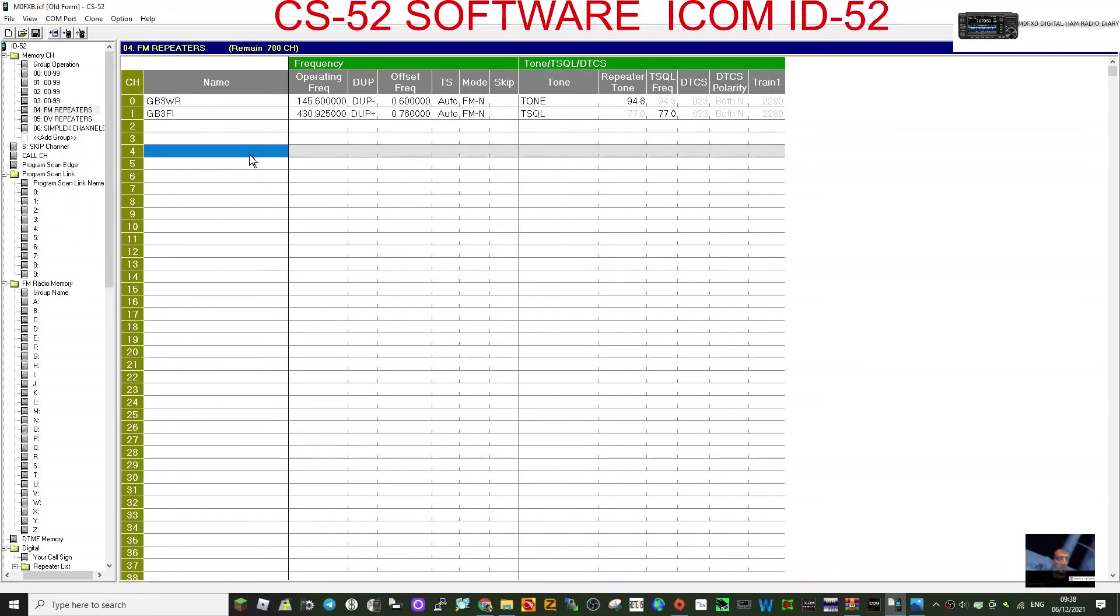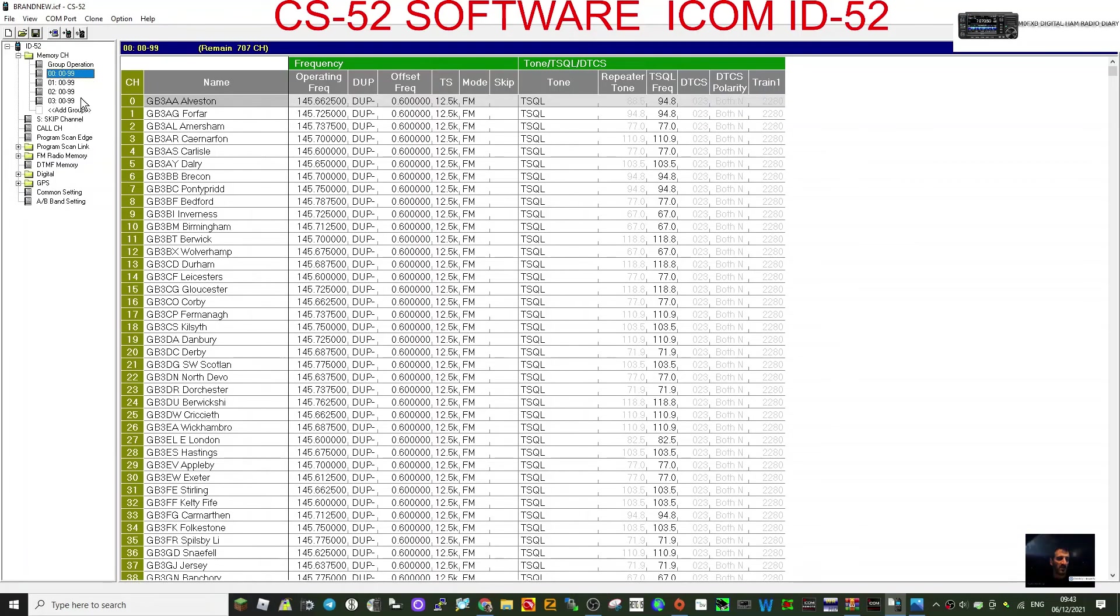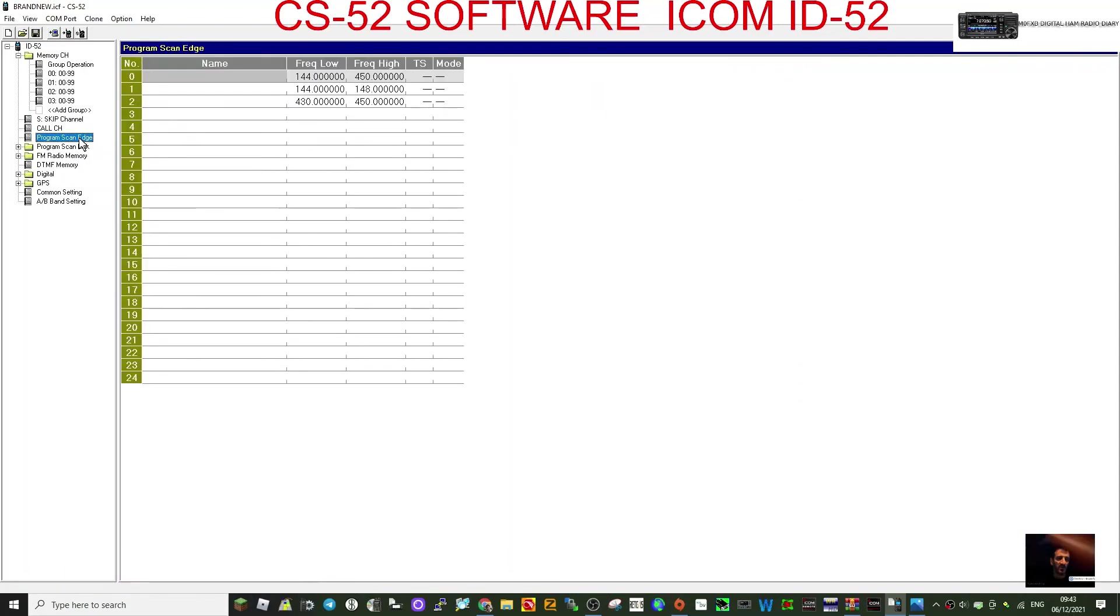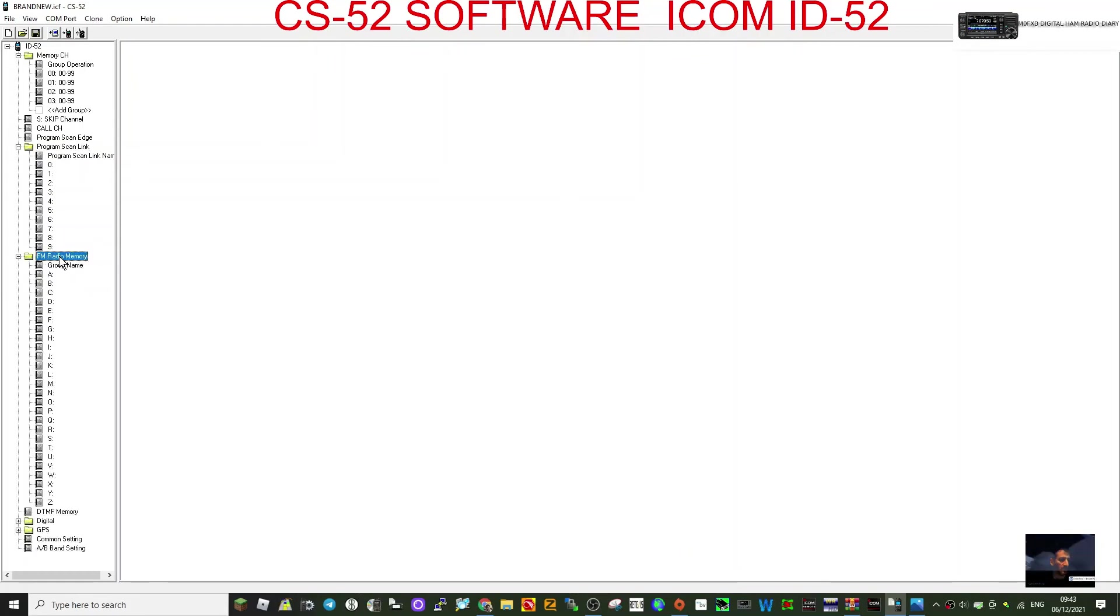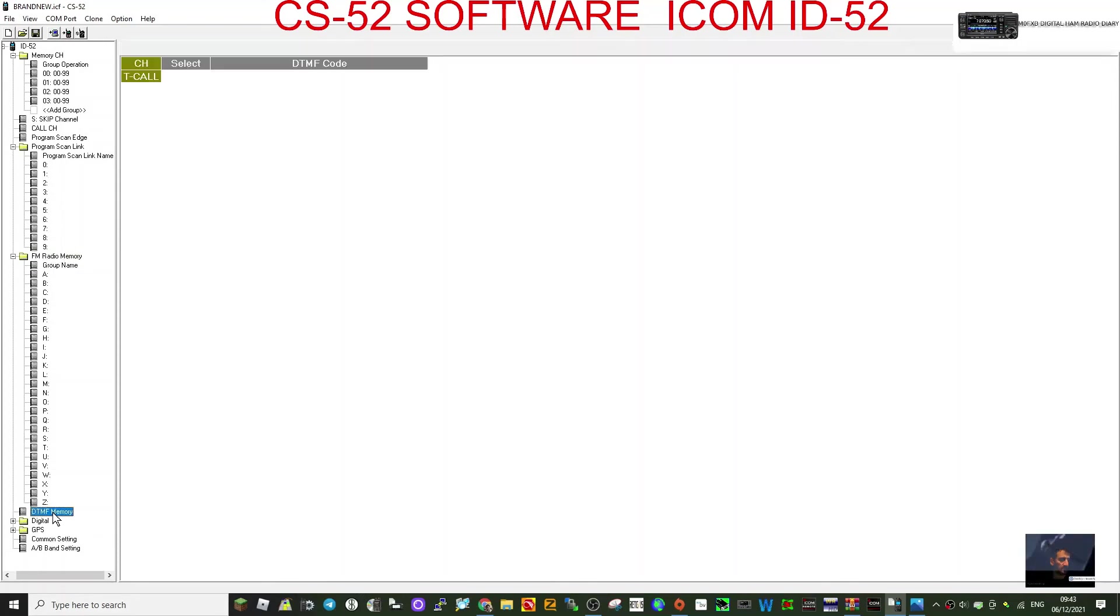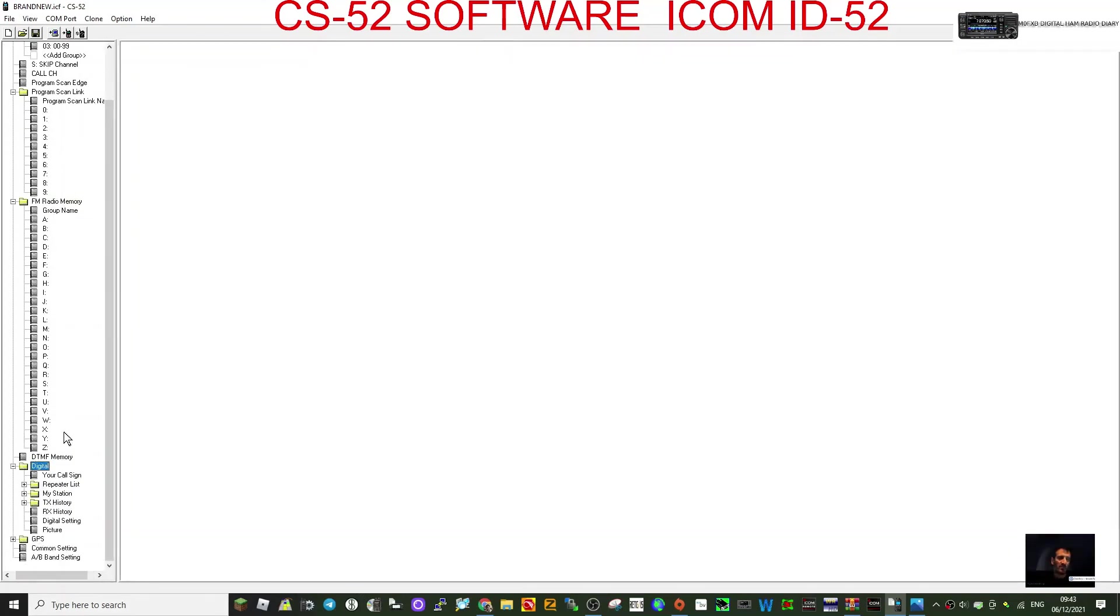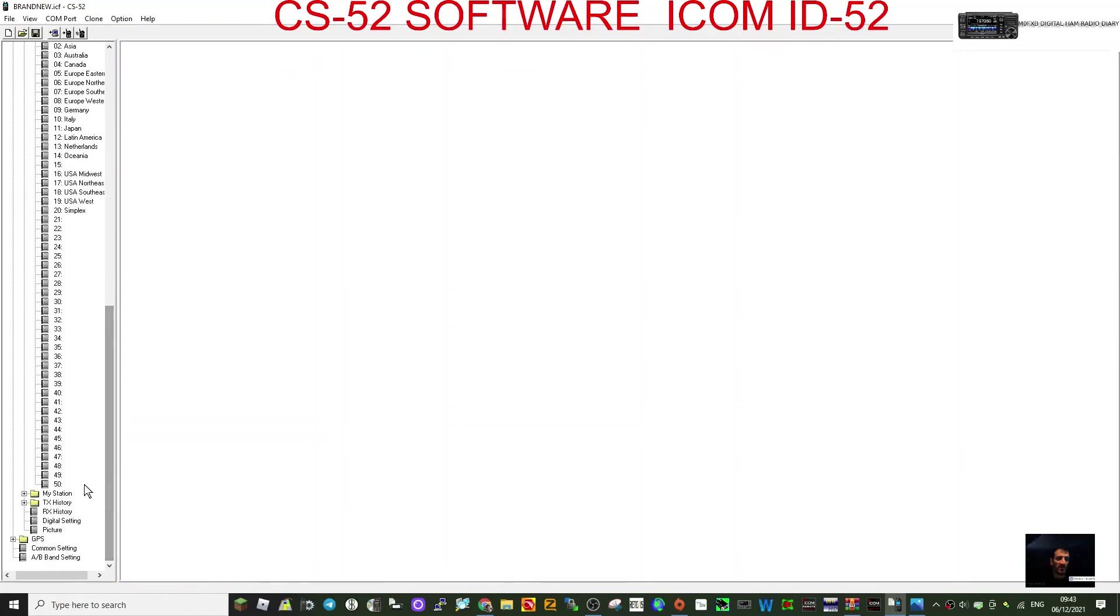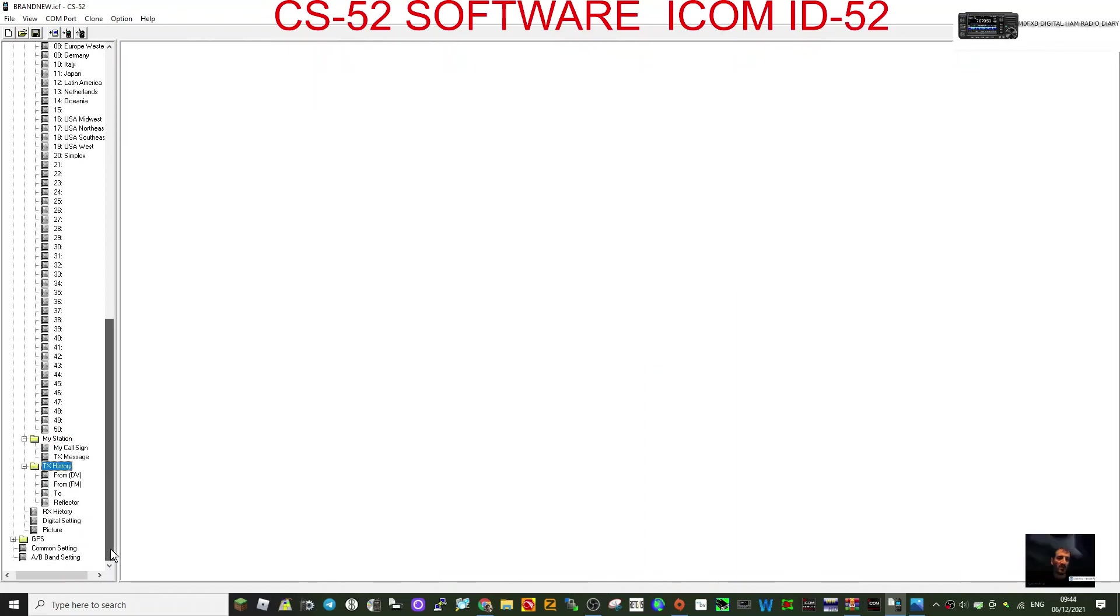So that should help. You're getting a repeater in. So we've done hotspot and repeater now. So we just end the video. It's obviously, you know, very good program. So much you can do. You've got, you know, your channels, your groups, skip settings, call channel settings, scan edge, scan link, FM broadcast radio memory, DTMF memory here, digital. Then go down, you've got your callsign list, which you can have DCS, XLX, and XRF repeater list, which you can import and export.